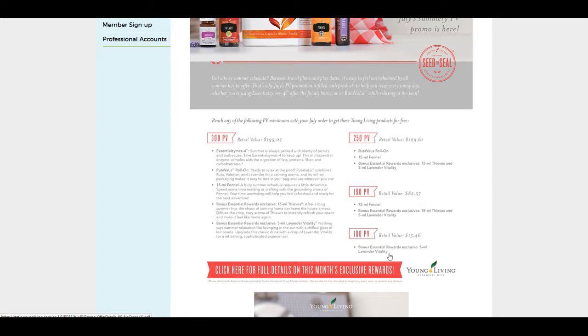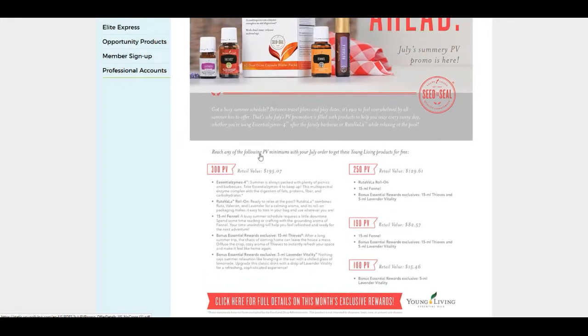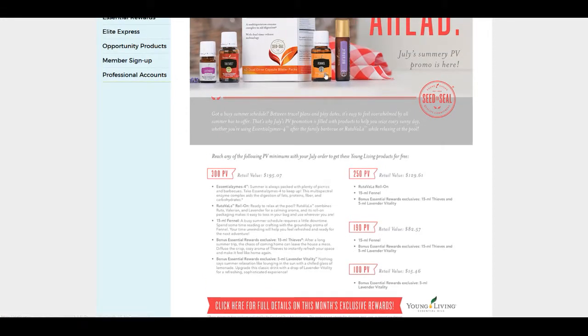How you do that is by how much PV worth of products you purchase. I was a dollar over 100 PV, so I earned that bonus lavender vitality, and that's going to come free to me from Young Living as an extra bonus. If I had $190 PV, then I would get these extras and it goes on and on. If you have 300 or more, you basically get all of these products for free. There's a couple ways that I achieve some of these free products.